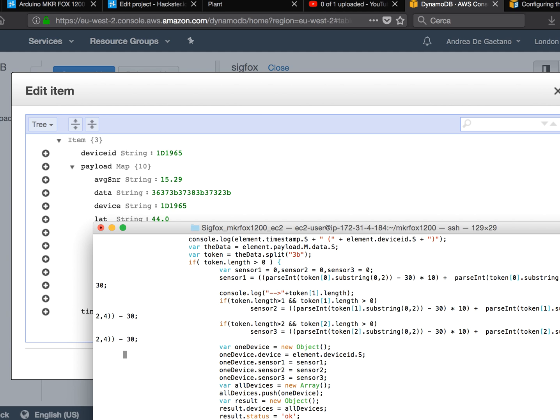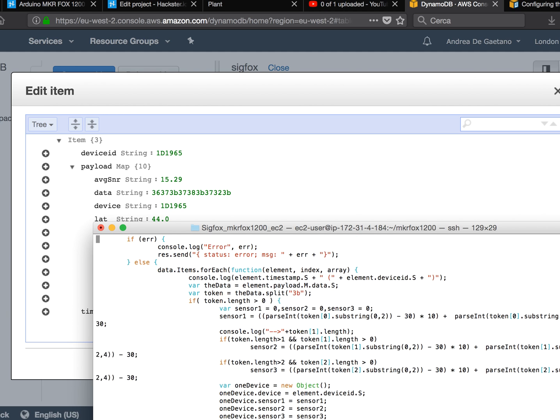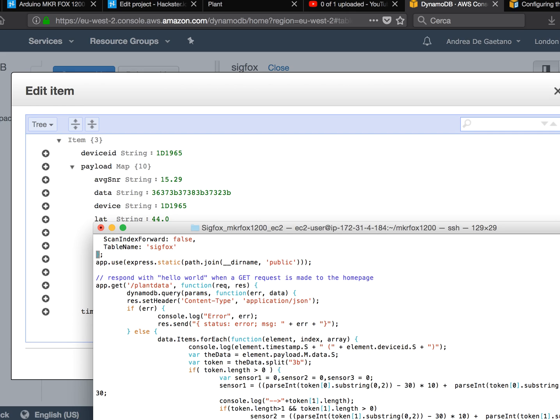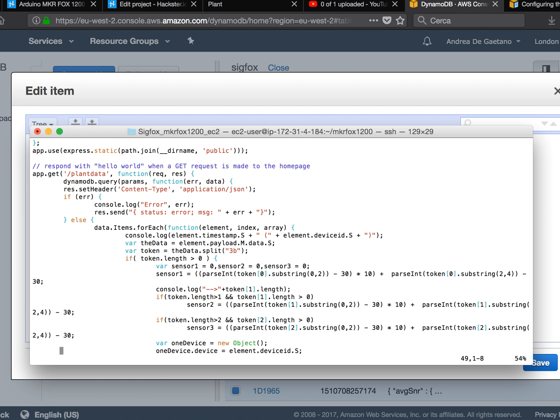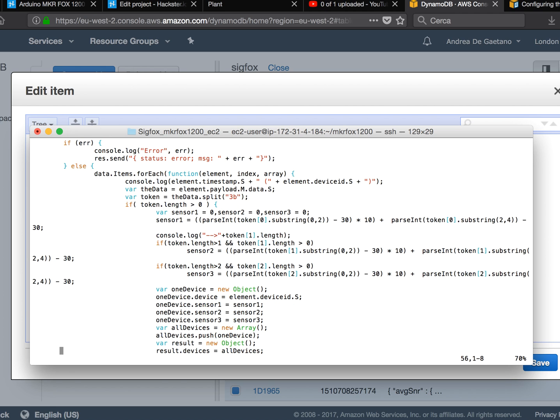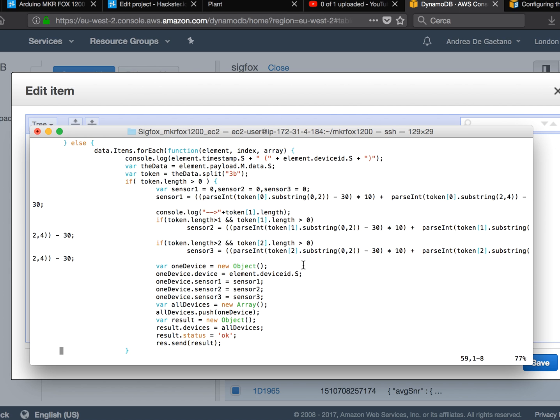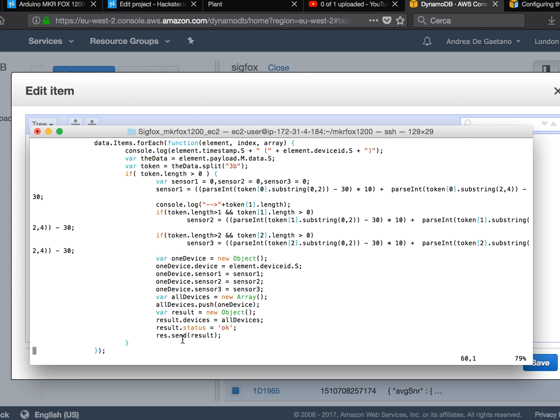So that's why here I do this forEach. Data is the response and then items. And for each item I get the payload, and then split the data by 3B. Then I created a very simple code to decode the data and then I send back a JSON.